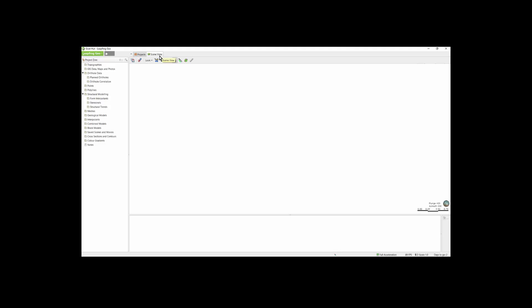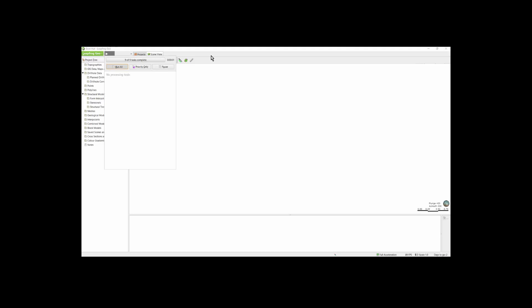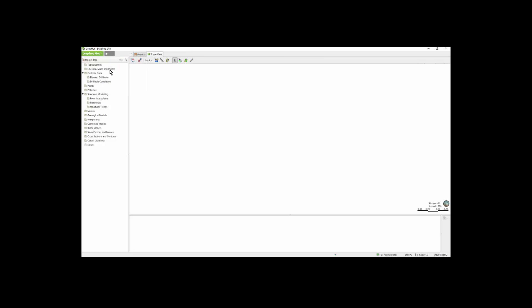There are four main parts of the screen. To the left is the project tree. In the center, the scene window. Below the scene window is the scene list. And in the lower right-hand corner is the properties panel. Other parts of the scene include the small main toolbar, the processing tasks list, and the LeapFrog Geo drop-down menu.